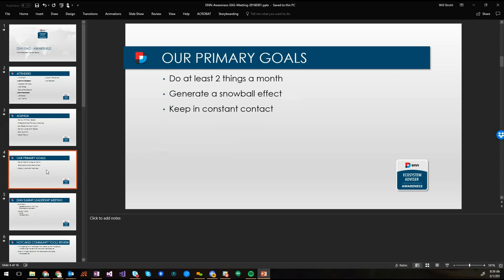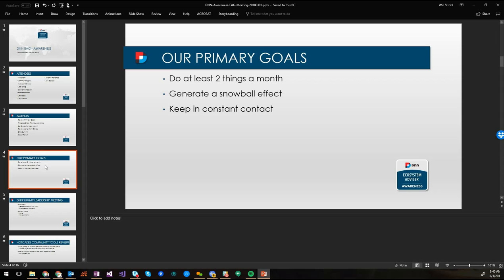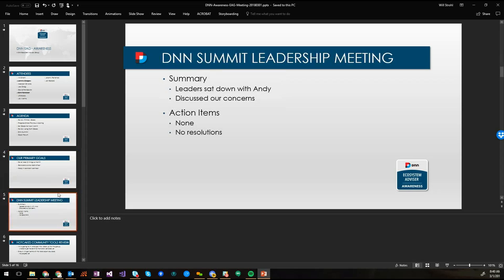So our primary goals, do at least two things a month. You know, I consider that to be fairly easy. So the generated snowball effect. So ideally, one of the things that we should all be doing is trying to encourage other people to do things, right? So we shouldn't be the only people doing things. Mentoring people to be able to know that they can contribute in various ways. And then keeping constant contact, which by the way I failed at that a little bit the last few weeks.